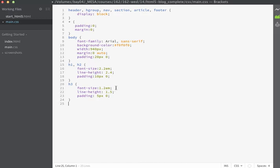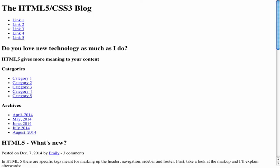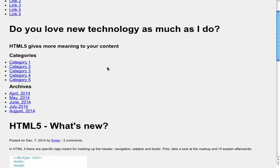Now we'll set a rule for our h3. For the h3, we'll set the font size to 1.2 ems, line height of 1.5, and padding on the top and bottom of 5 and 0 for the right and the left. Finally, I'll make a rule for my paragraphs. I'm going to use a font size of 0.8 ems, line height of 1.2, and padding on the bottom of 20 pixels.